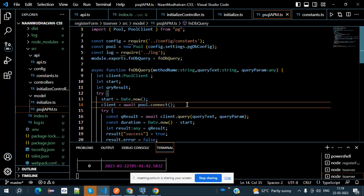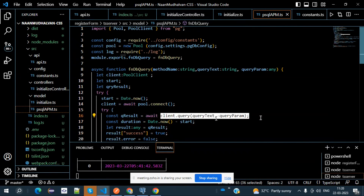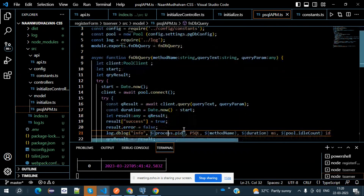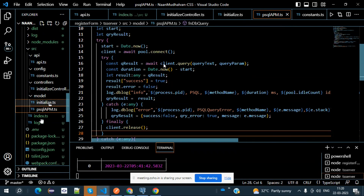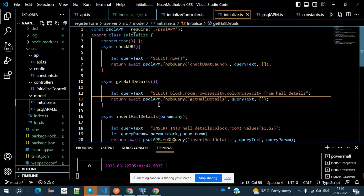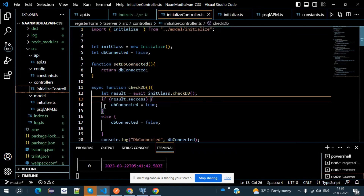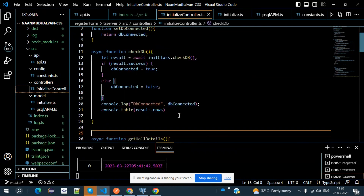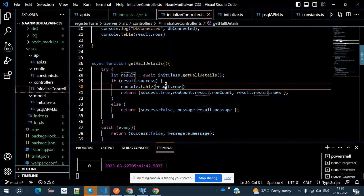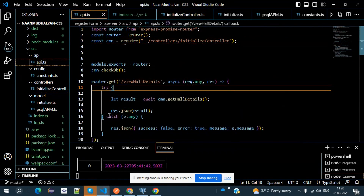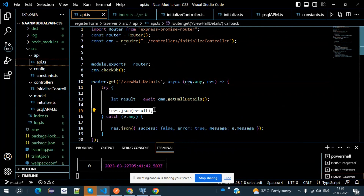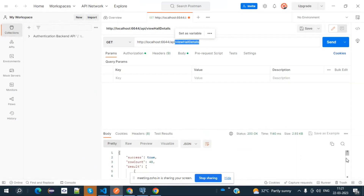We do pool.connect, take query text and query params as result, and set it into qr_result. This is written back to initialize.ts. In the initialize controller, if the result is success, display table.rows and return result.rows — this value is passed back to my API. In the API, we do result.json(result), so the output is displayed as JSON.